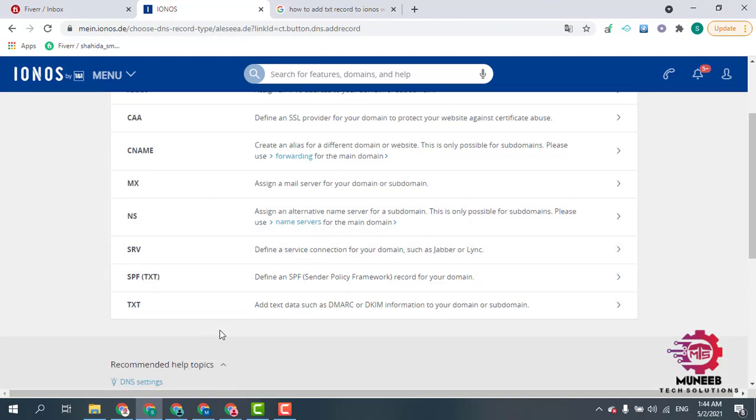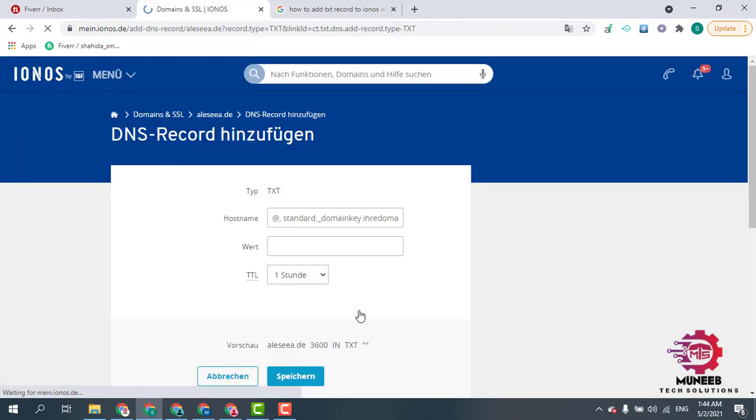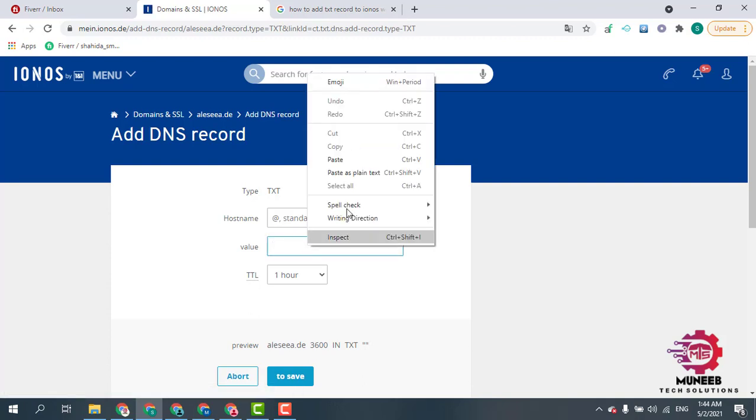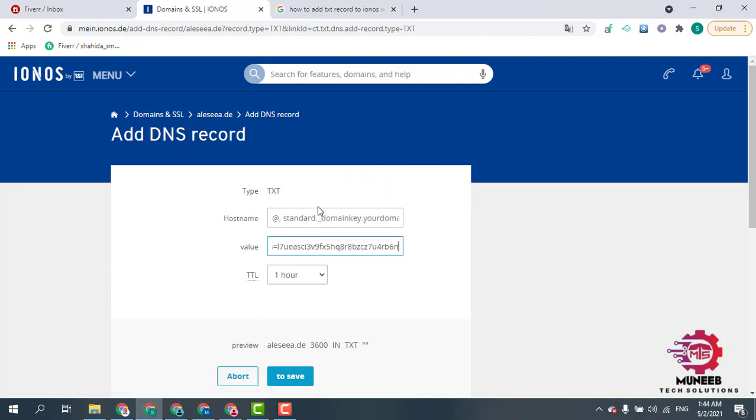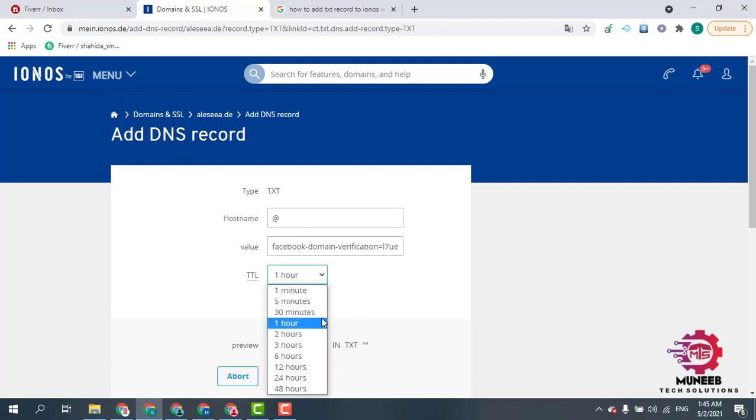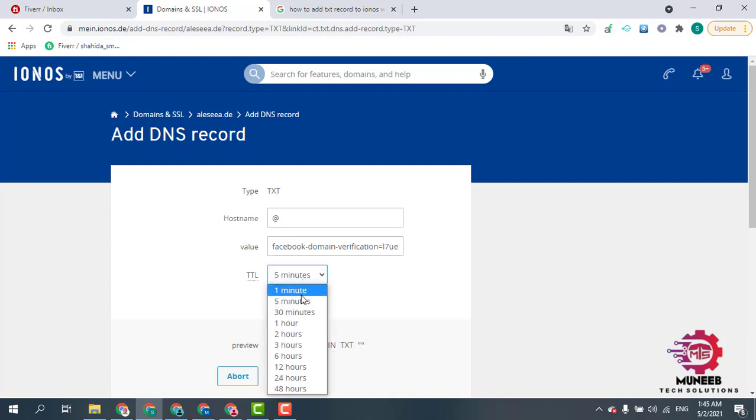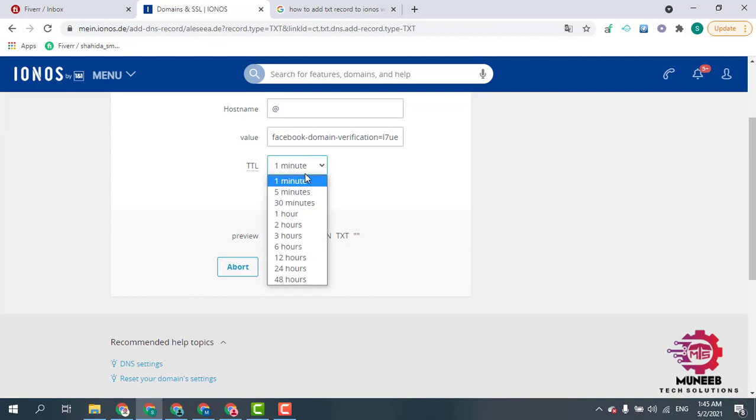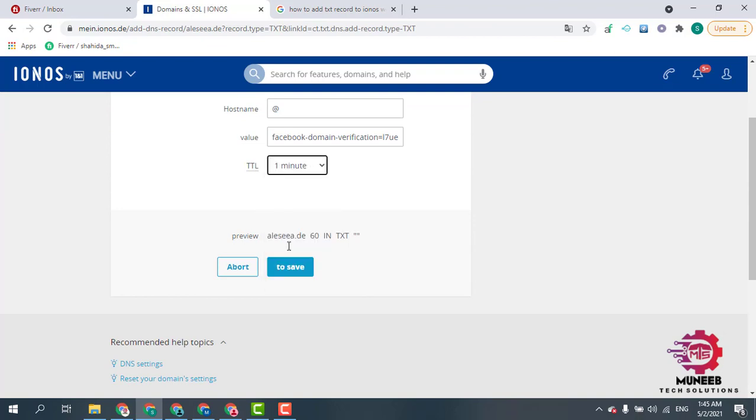You have to add a text TXT record. Click here, paste the value, and simply add the data. You can select any TTL, maybe one minute, and then save.